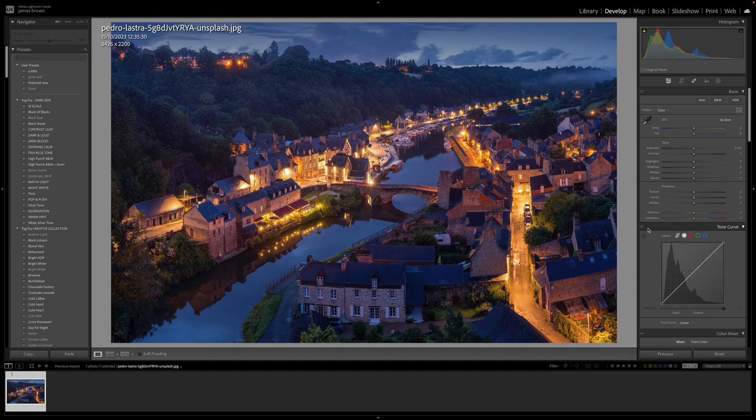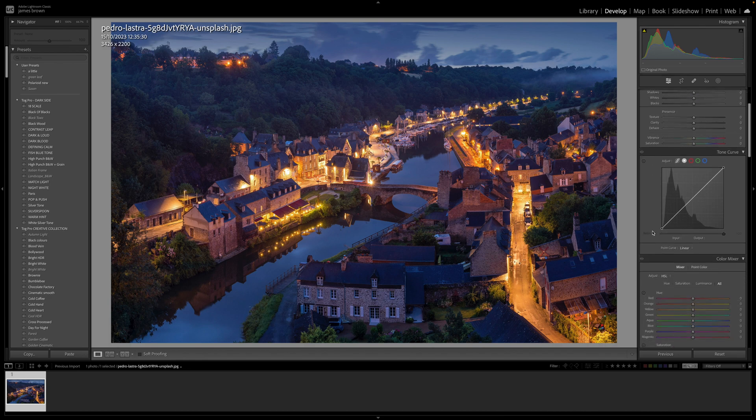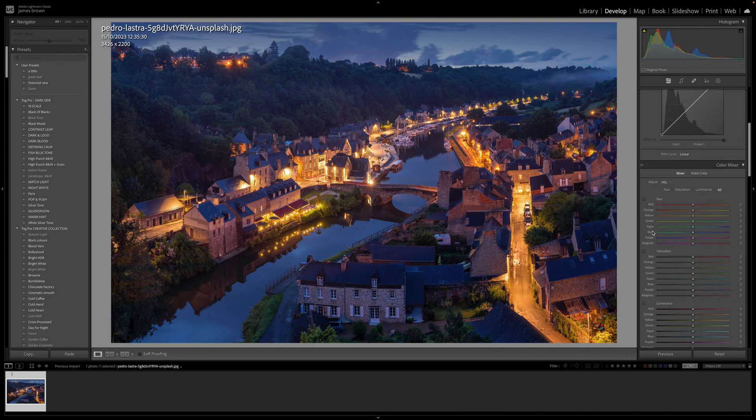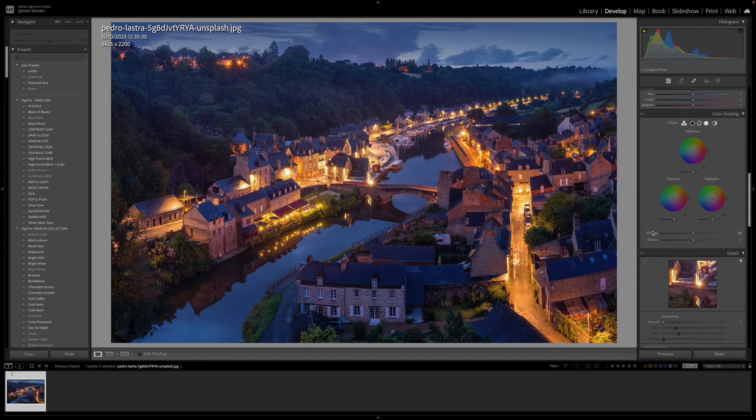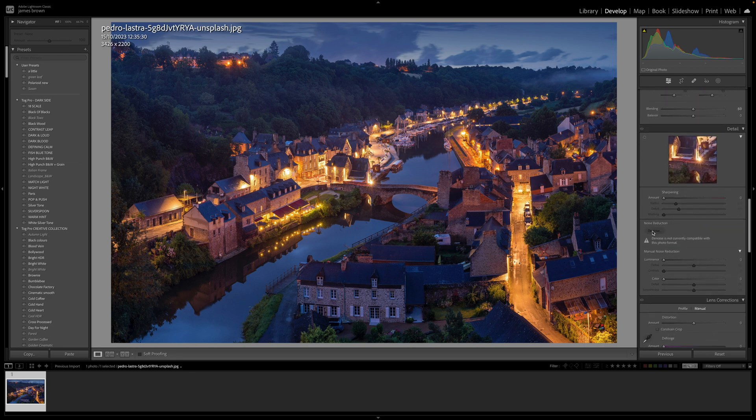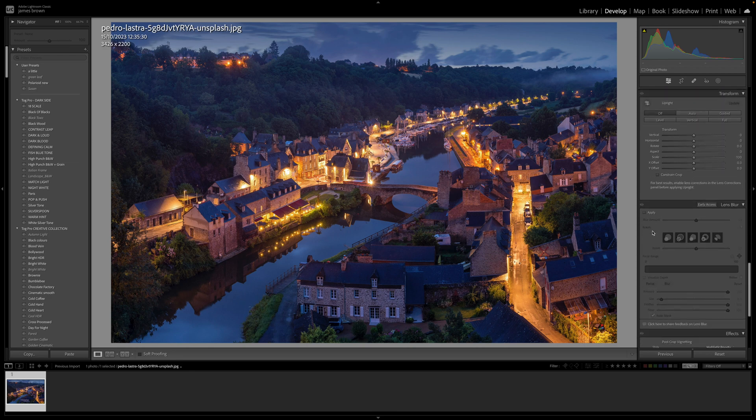Hi, how you doing? In this tutorial we're going to look at the new Lightroom updates that have come in. There are two new major updates which are really cool and you can do some really nice effects with them.